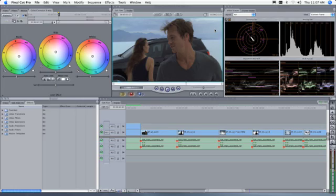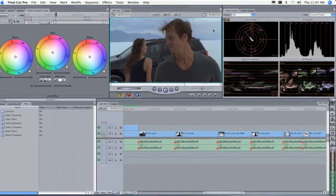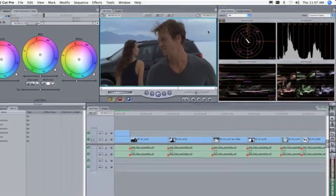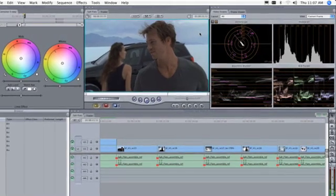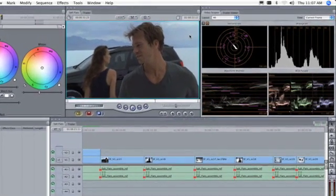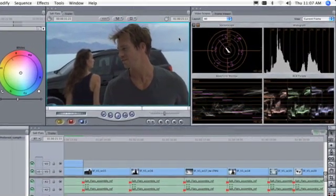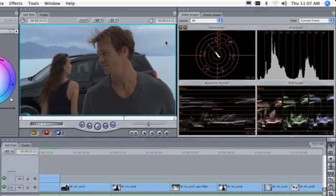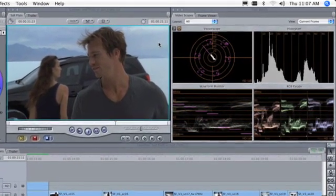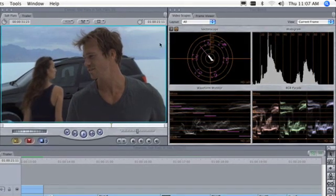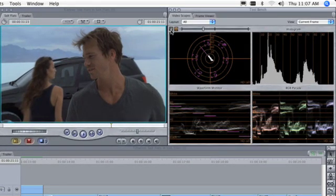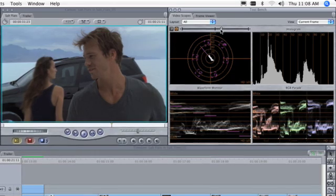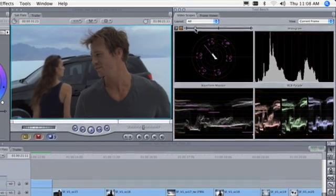You'll see the interface rearranges to include built-in real-time video scopes, a waveform monitor, a vectorscope, a histogram, and an RGB parade. These are vital for maintaining color integrity and keeping values within broadcast legal ranges. Note that two buttons at the top left of the scopes give you control over the brightness of the data displayed by the scopes and the brightness of the scope graduations.